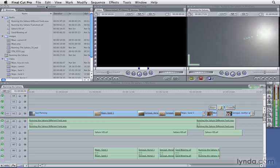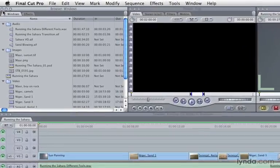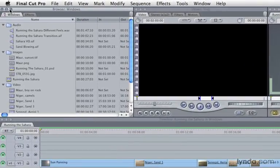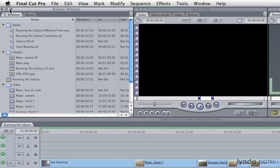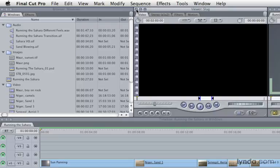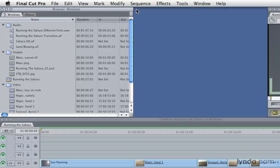To open or close a window in Final Cut Pro, notice that there are three circles in the left corner of each window. The button on the far left of each window allows you to close that window. If the window is closed and you need to reopen it, you can use a keyboard shortcut.